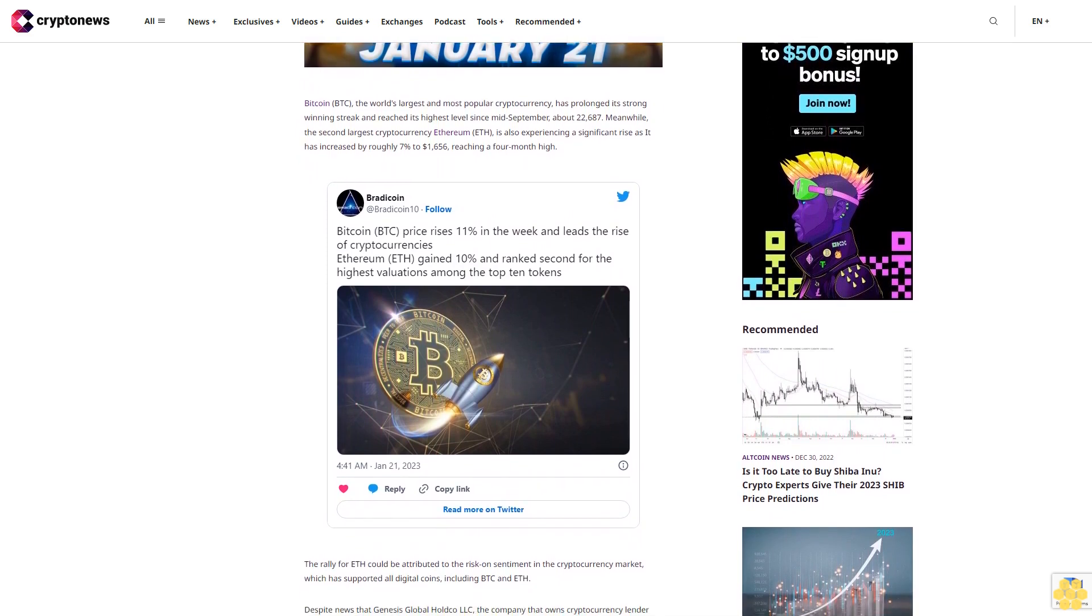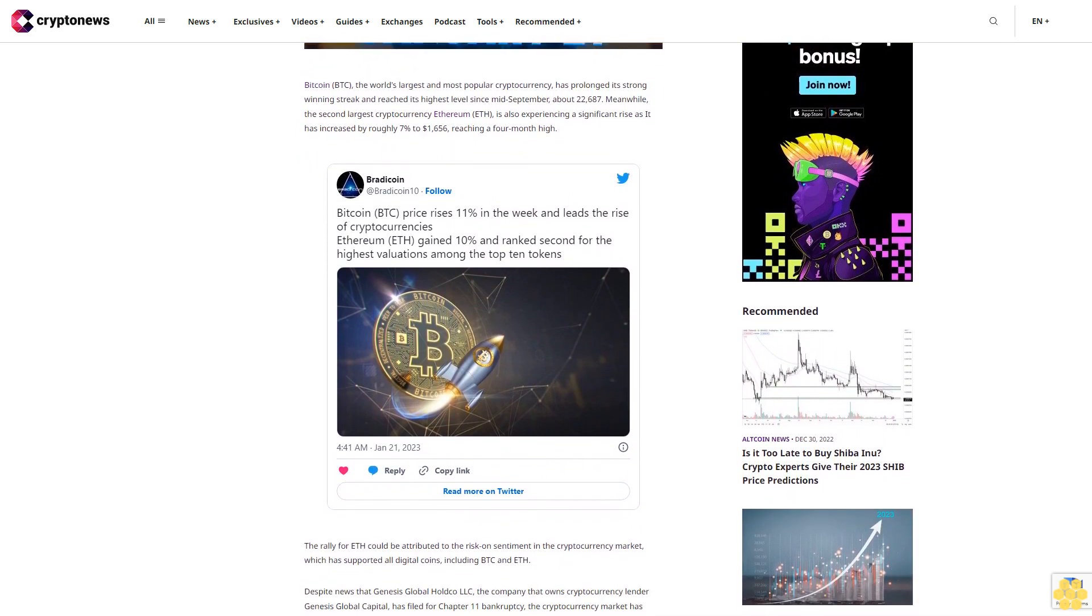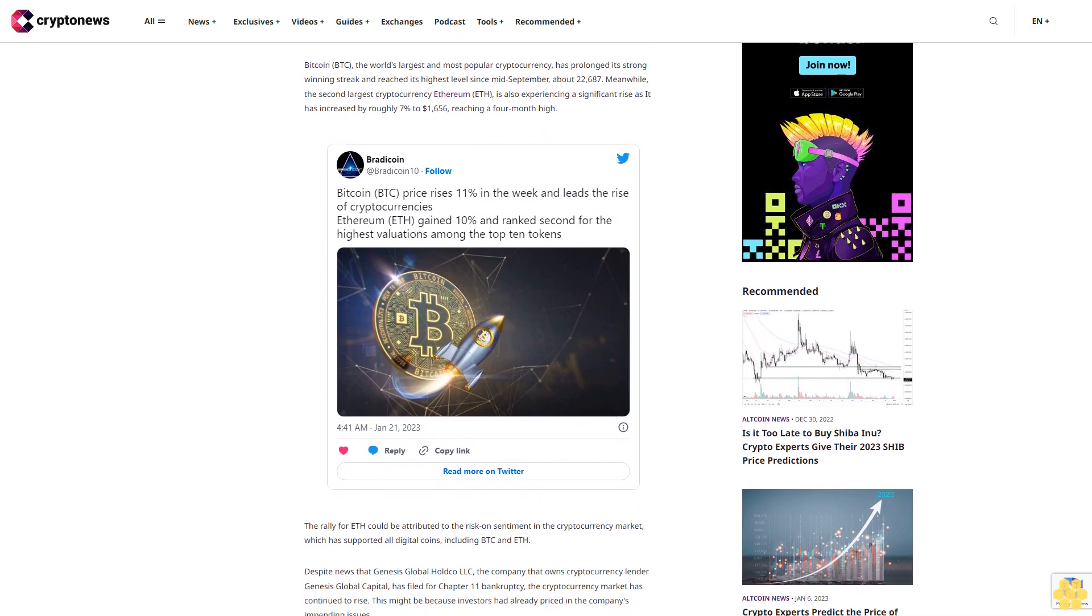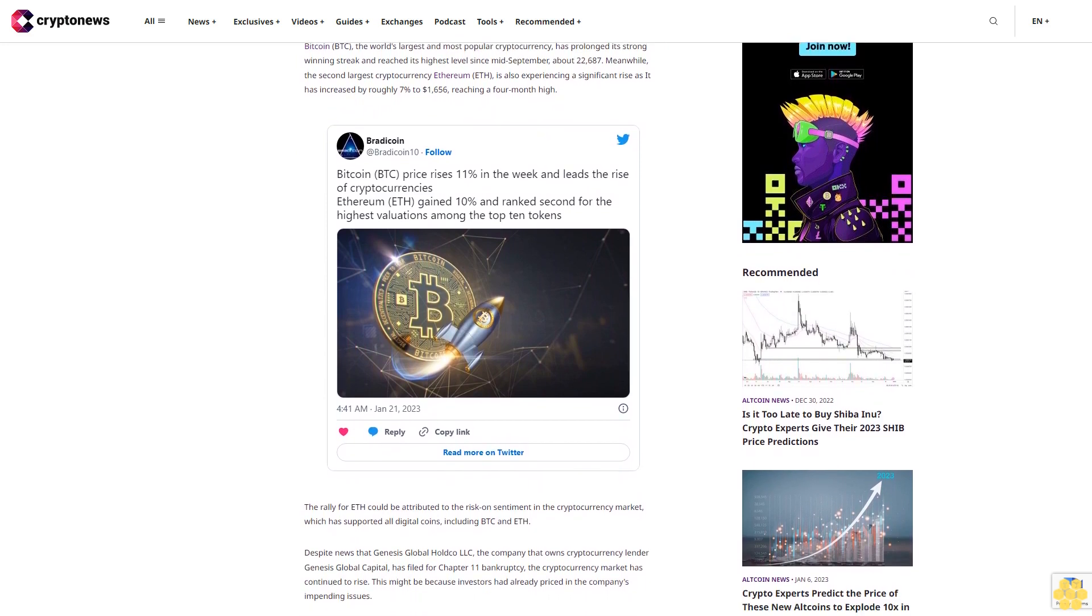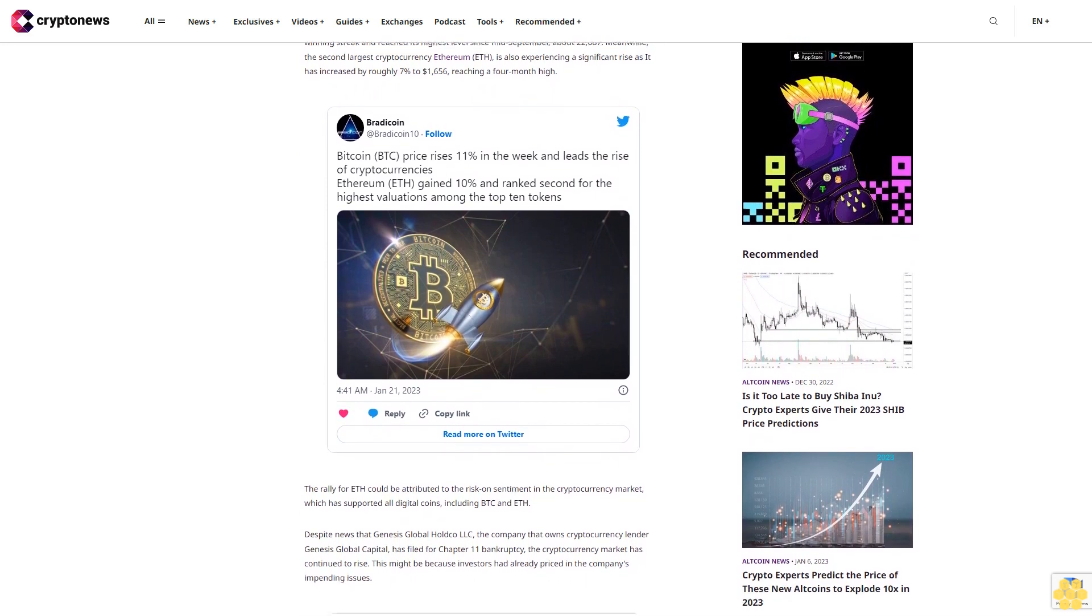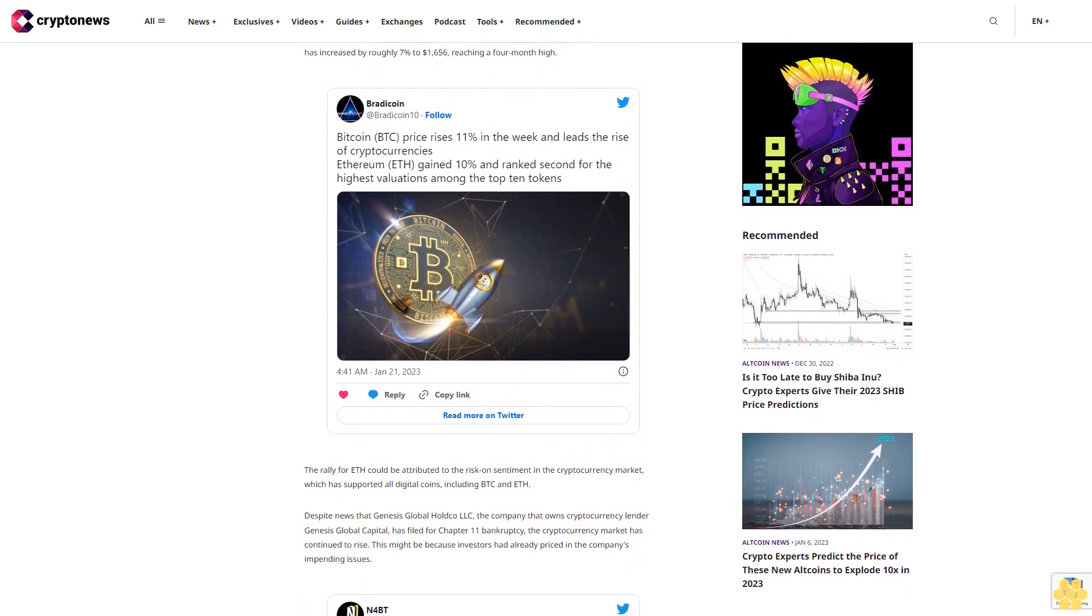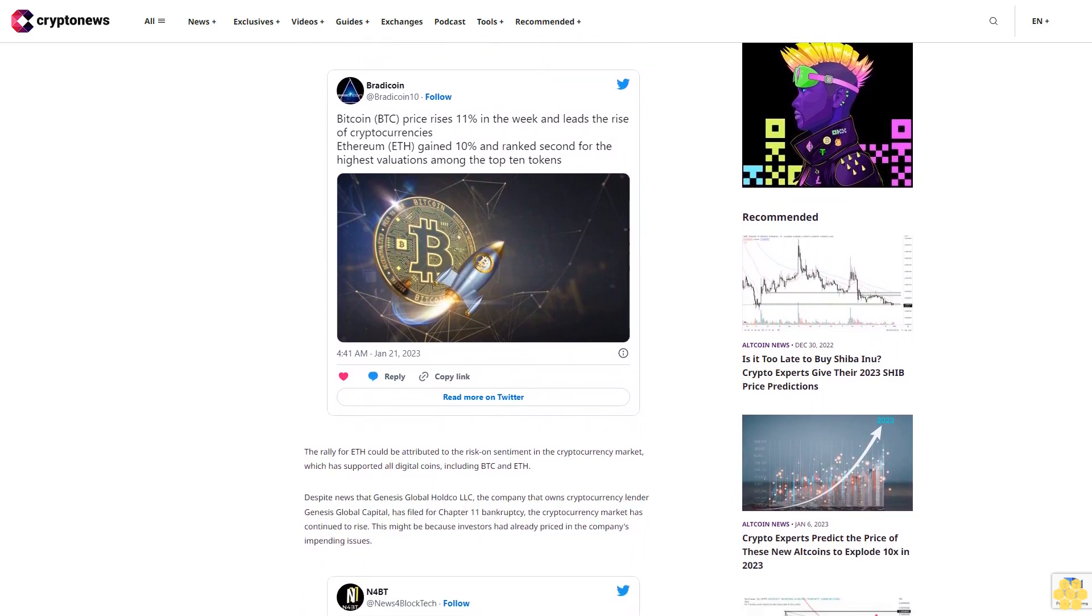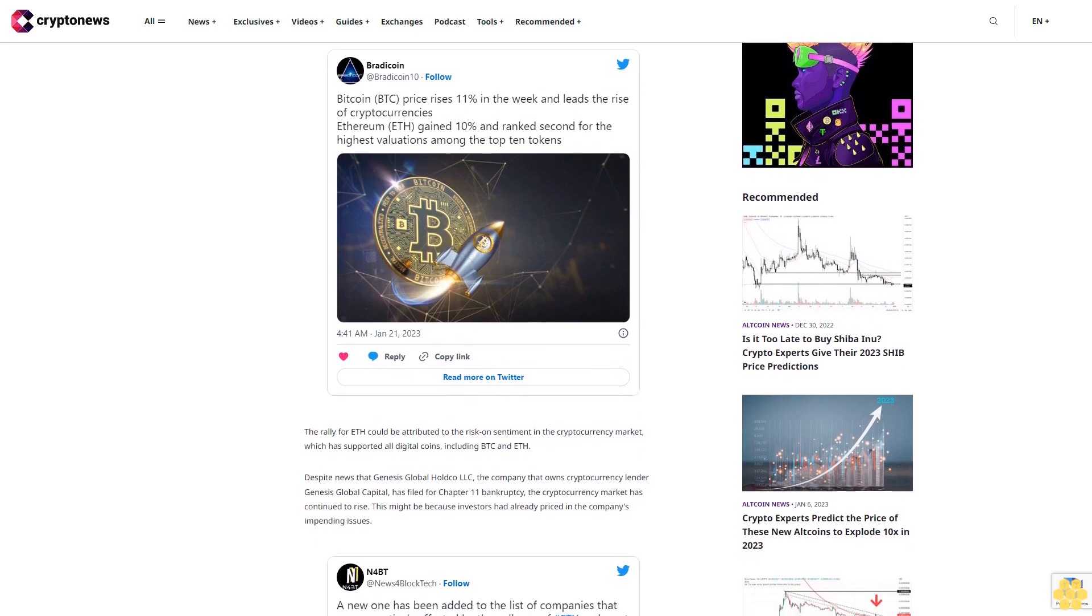Despite news that Genesis Global Holdco LLC, the company that owns cryptocurrency lender Genesis Global Capital, has filed for Chapter 11 bankruptcy, the cryptocurrency market has continued to rise. This might be because investors had already priced in the company's impending issues.